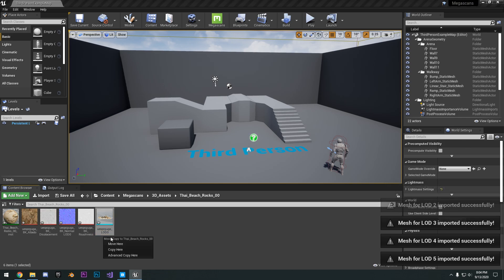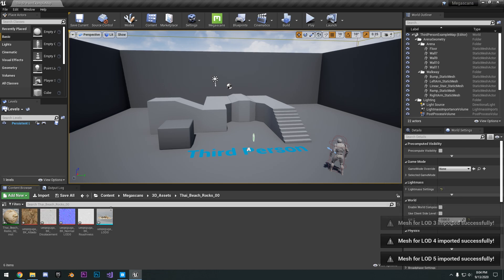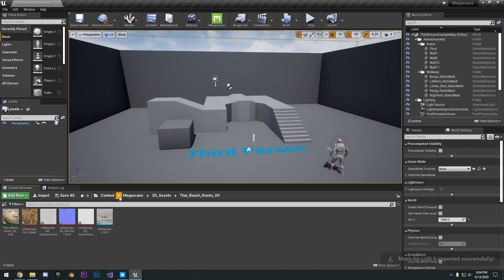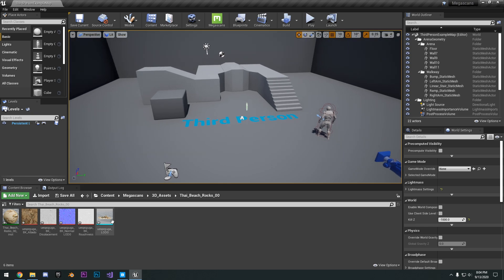So you can see here it's created in our content folder, Megascans, 3D assets, and the Thai beach rock that we got. So you can just go ahead and drag it into your scene.